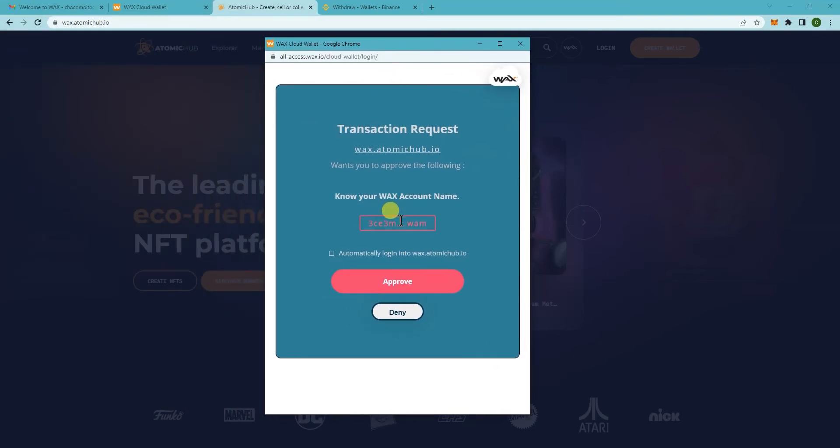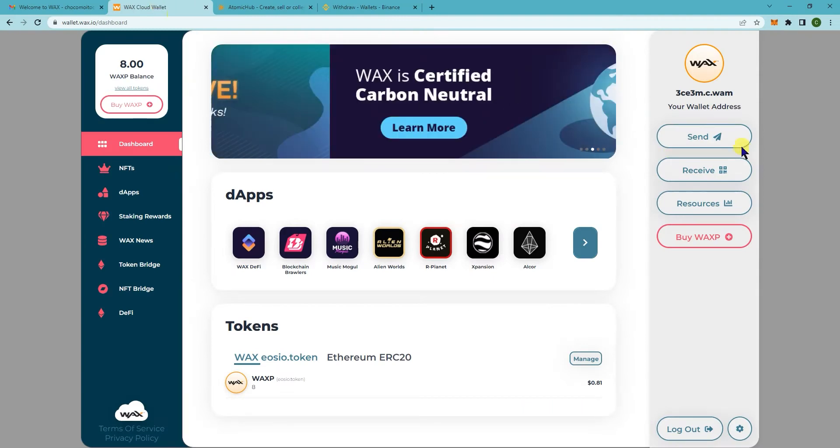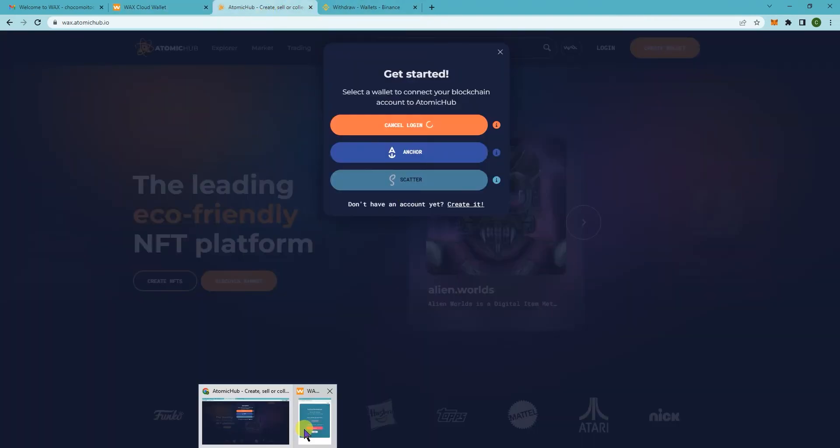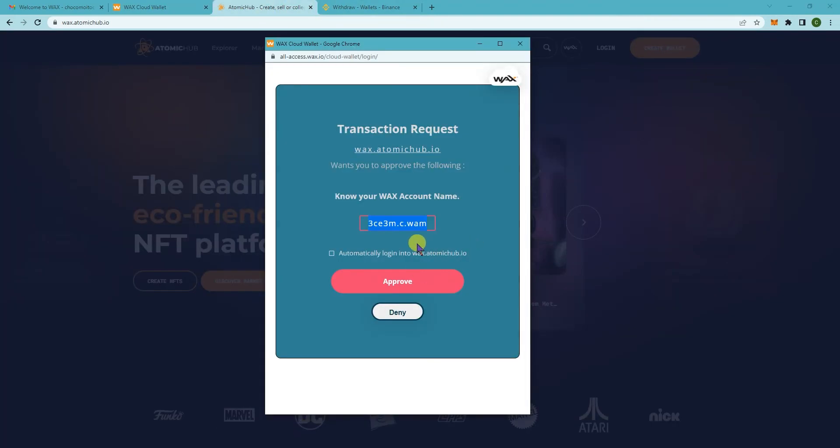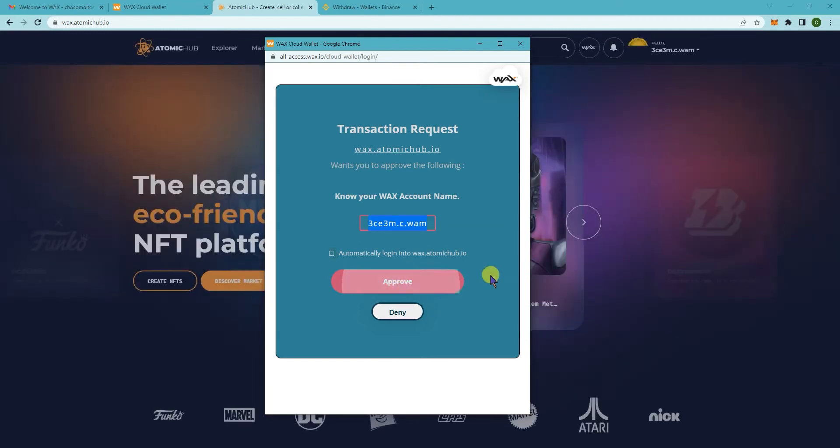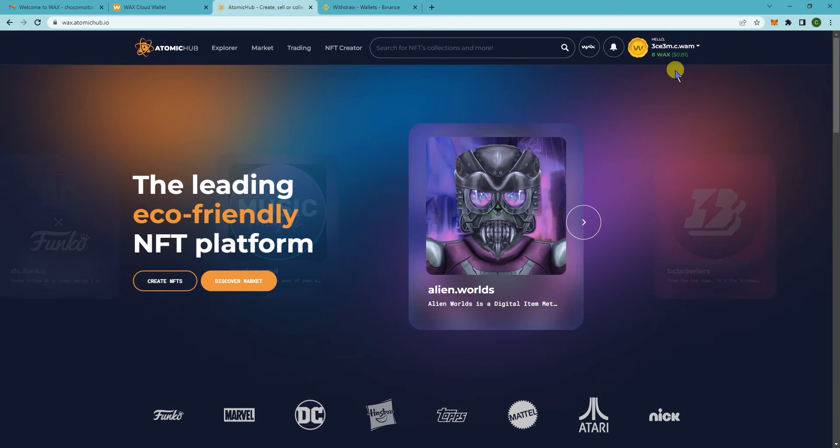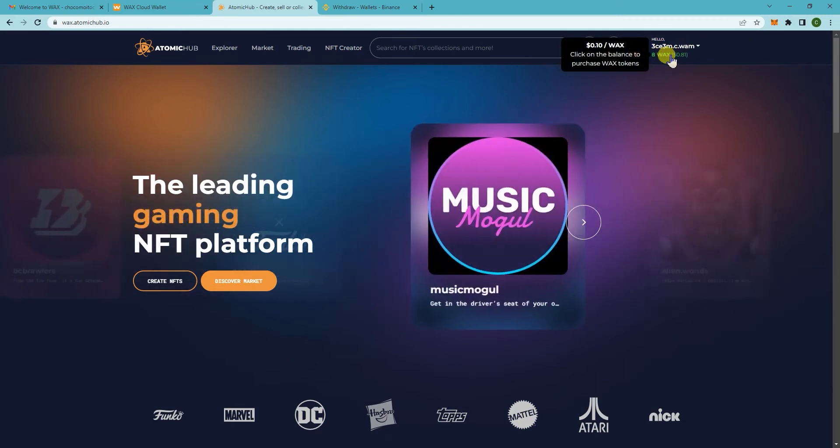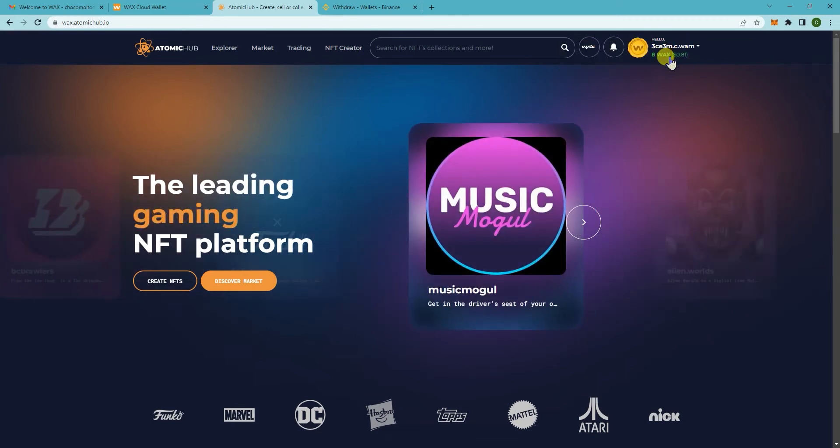Double check that this is the correct address here and it matches your address. If you want to you can click on automatically log in to Atomic Hub. Now all you need to do is click on approve and you should now see your wallet address here along with your balance.